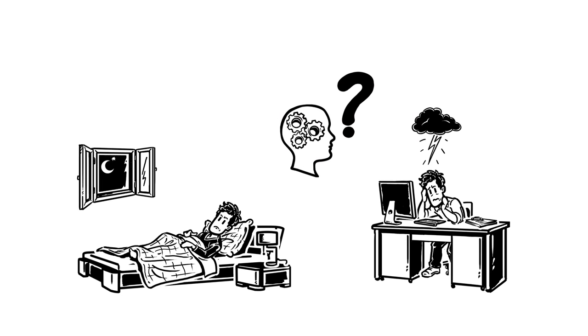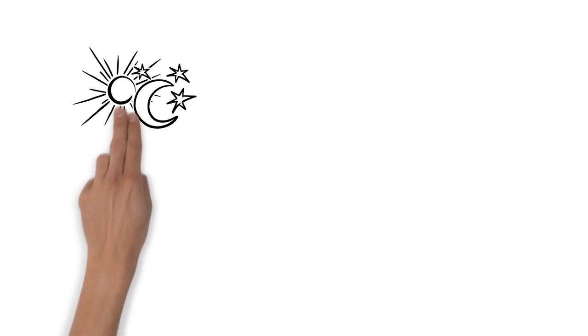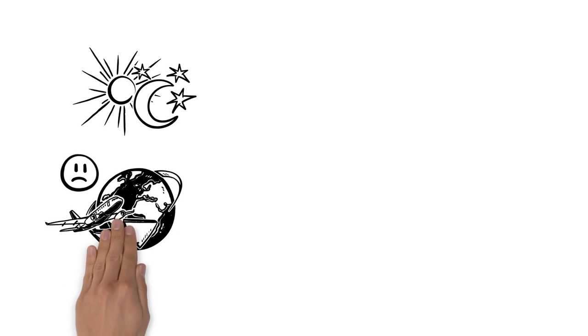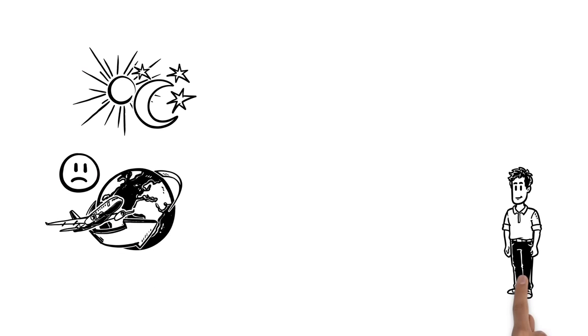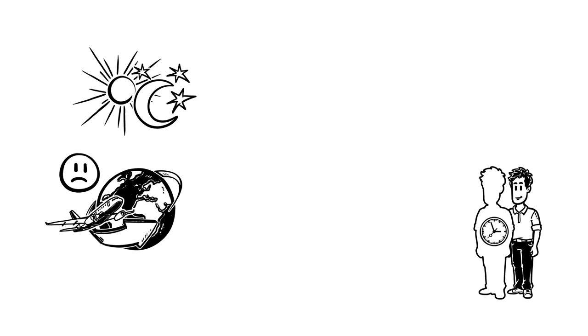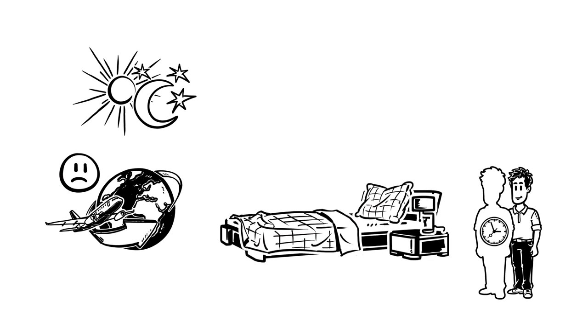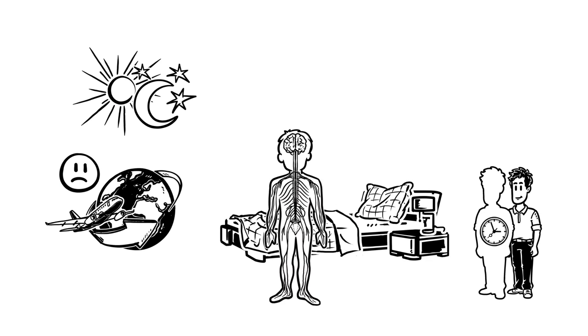What controls sleep anyway? It's not just based on outside factors like light and darkness. If it were, we wouldn't have jet lag. In fact, it's mainly controlled by our internal biological clock, the body's rhythm, which governs sleep, as well as the activities of our organs.